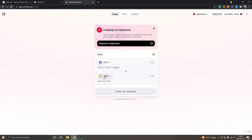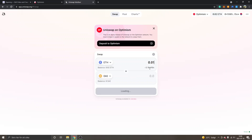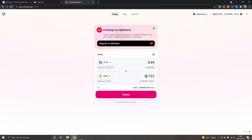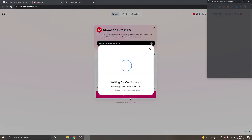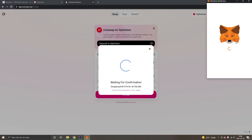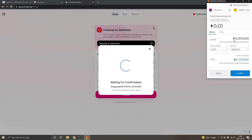I will try to swap Ethereum into DAI, or at least see what the gas fees are, since this is the first time I'm using Uniswap on Optimism. I'll type in 0.01 Ethereum, which is approximately $18.70 USD, and we'll get 18.7 DAI. I'll click on Swap and then Confirm Swap to see what the gas fees are.